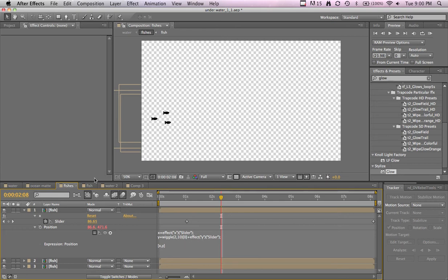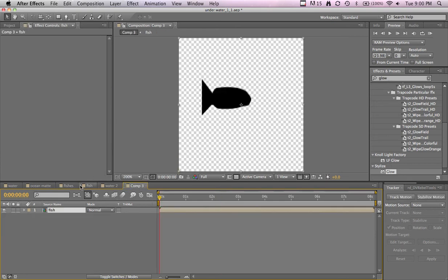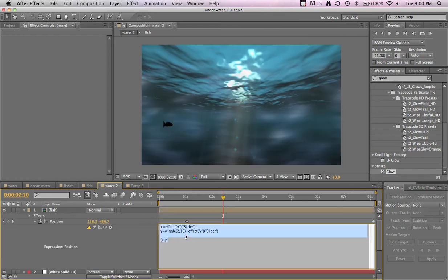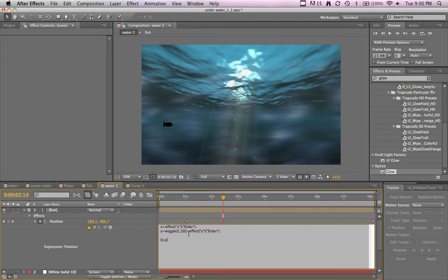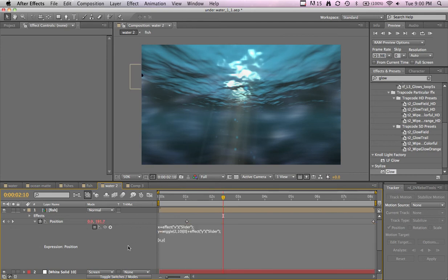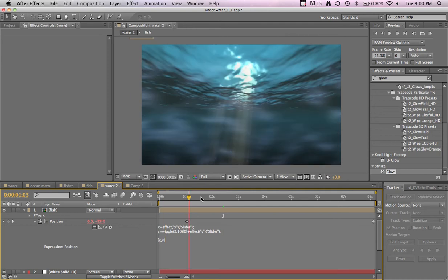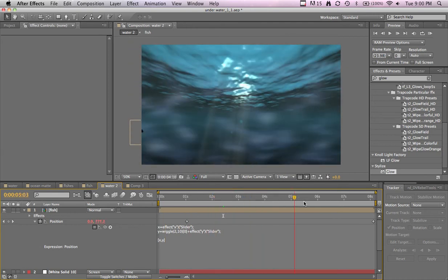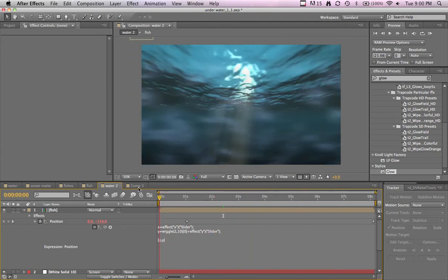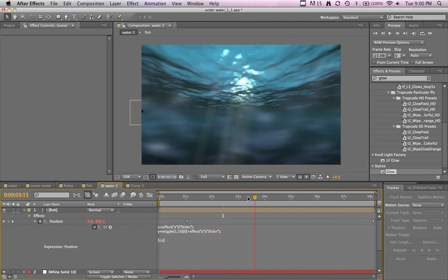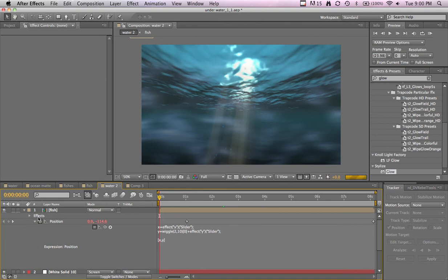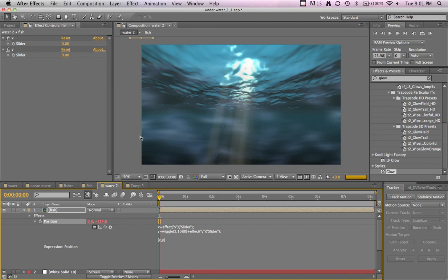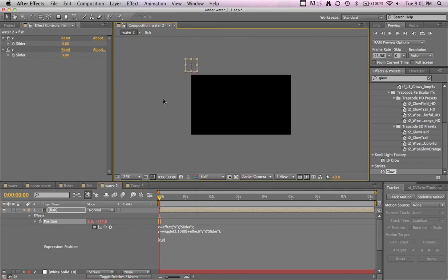Ah yeah, that's what I forgot. In our wiggle we have to type in after the parentheses begin bracket zero end bracket. And now it'll work. So now we got a fish who's just going everywhere. Let's actually delete those position keyframes we did earlier. Okay, so now he's all the way up there, which is not where we want him.